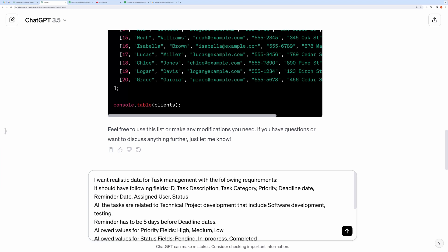It has fields like ID, task description, task category, priority, deadline date, reminder date, assigned user, status.